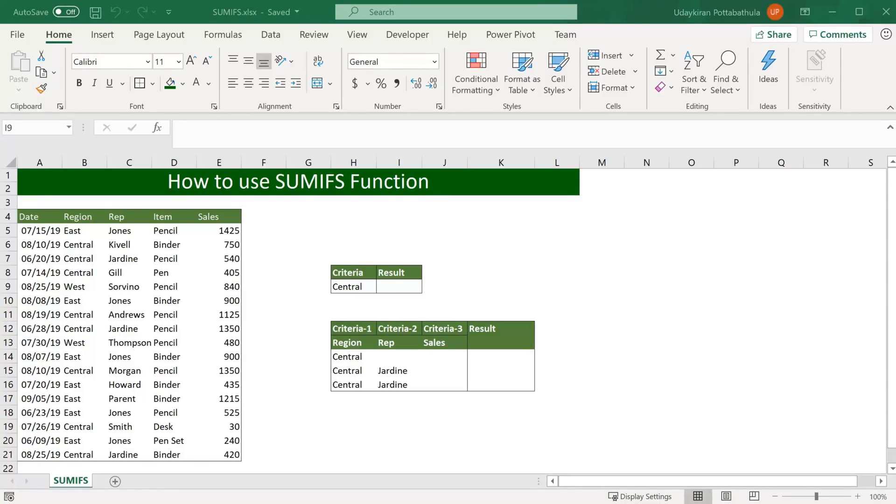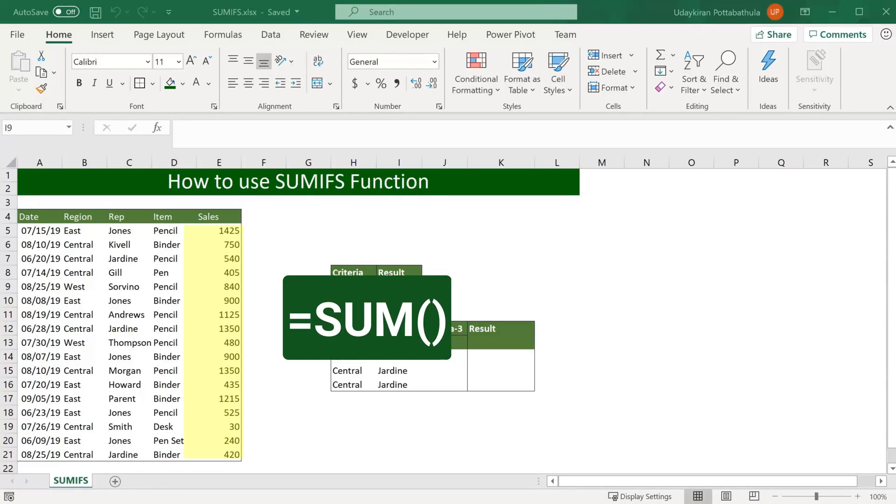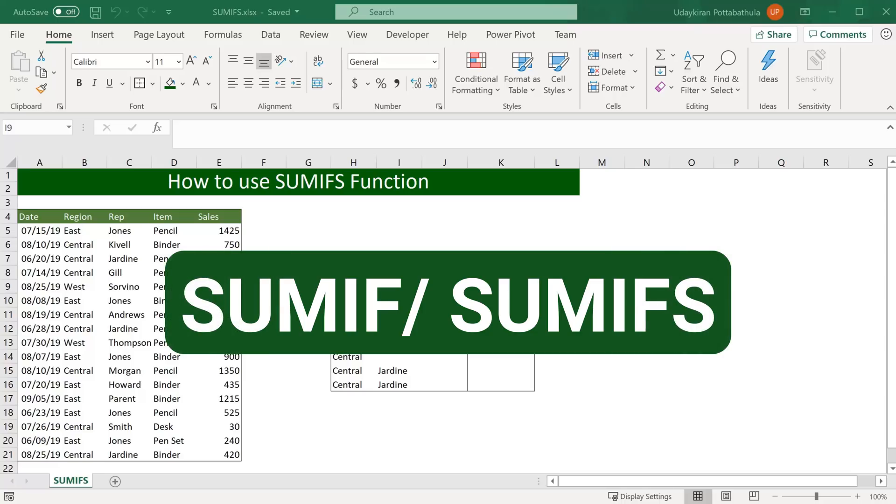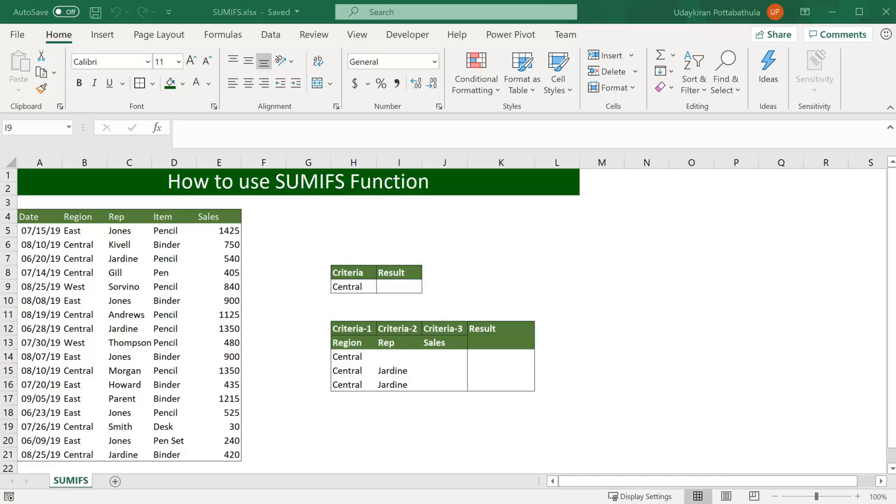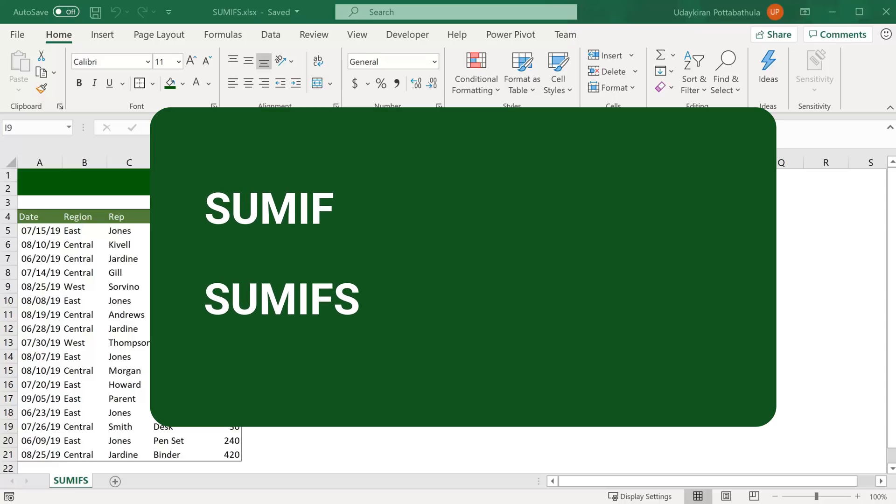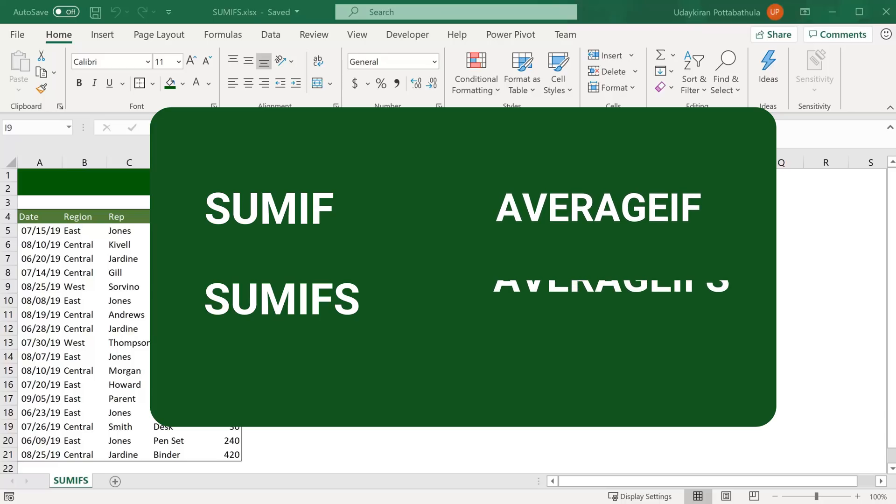Usually you might find sum of values using sum function, but have you ever given a challenge where you had to find specific values sum instead of all the values? That's when SUMIF or SUMIFS functions will be helpful. In this video you will learn how to use SUMIF and SUMIFS as well as AVERAGEIF and AVERAGEIFS functions.